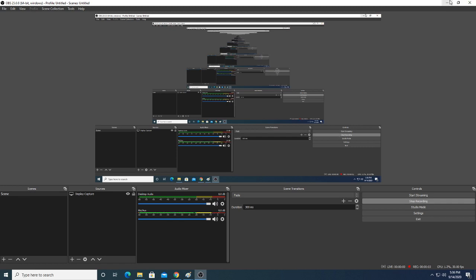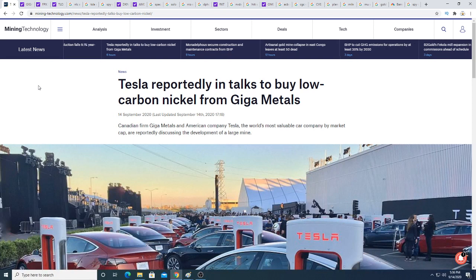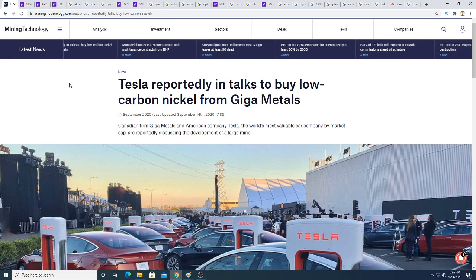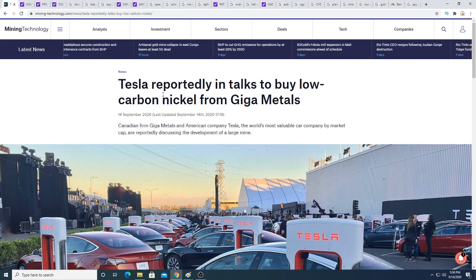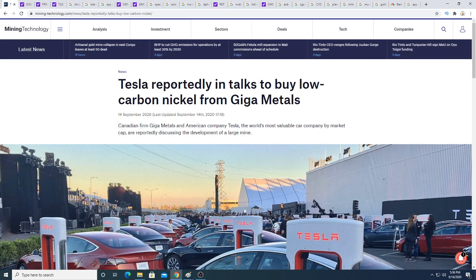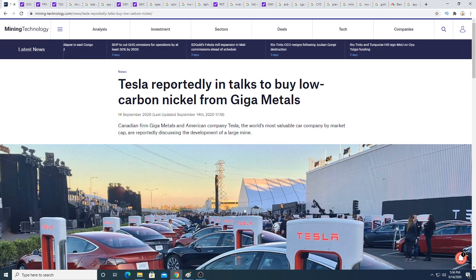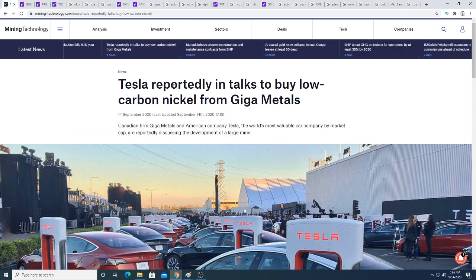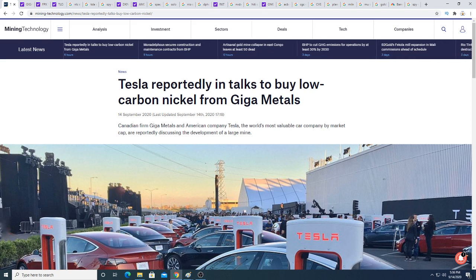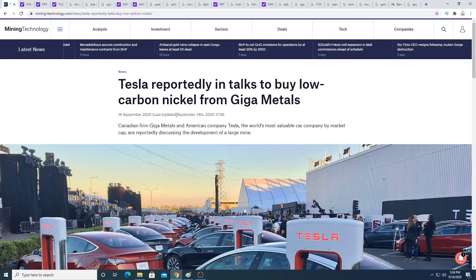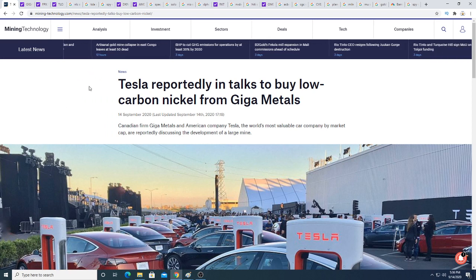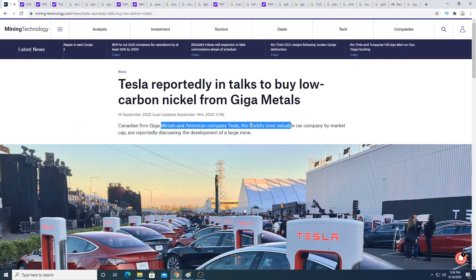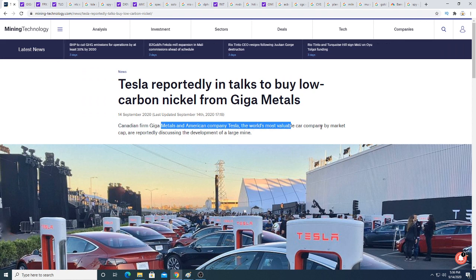Hey guys, how's it going? So in this video we're going to be talking about Giga Metals. Something interesting came up and I had to make a video about it. So Tesla, this is a rumor, this is not official, and this came out today on September 14, 2020. I don't know, maybe it came out somewhere around today.